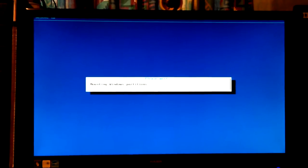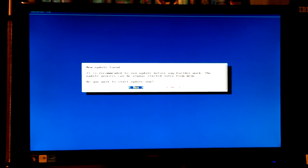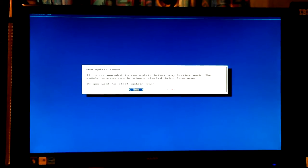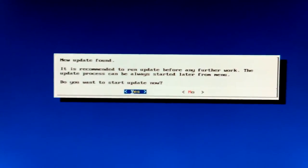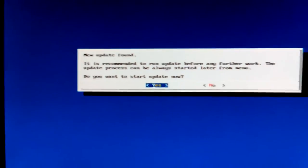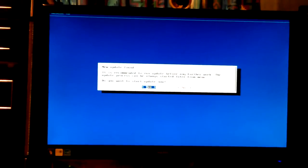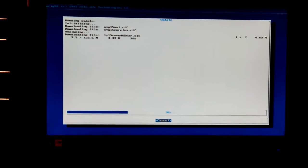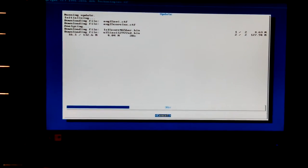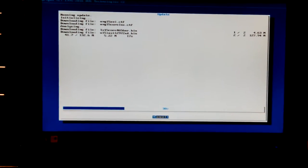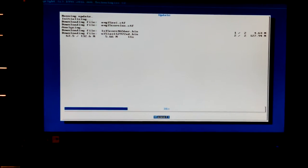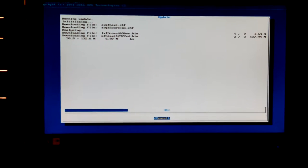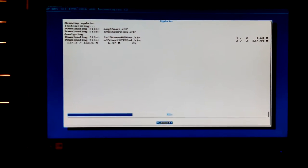New update found. It is recommending to update. The update process can always be started later but I want to update it now. Shouldn't take too long at the rate that it's going. This shows you exactly what it's doing, what files it's downloading.